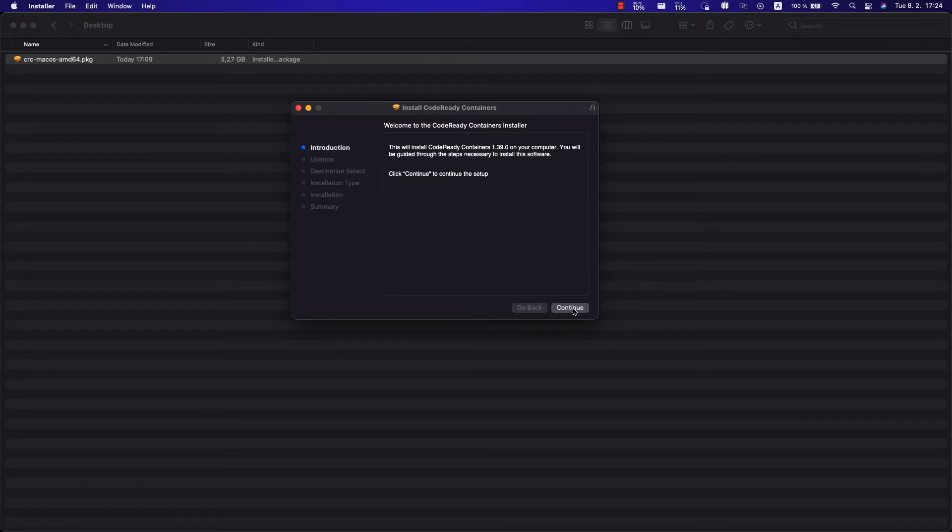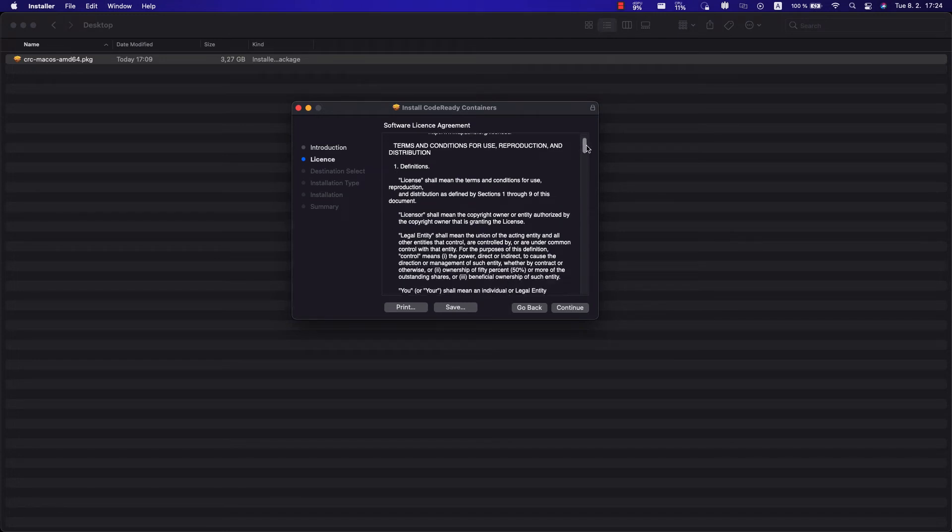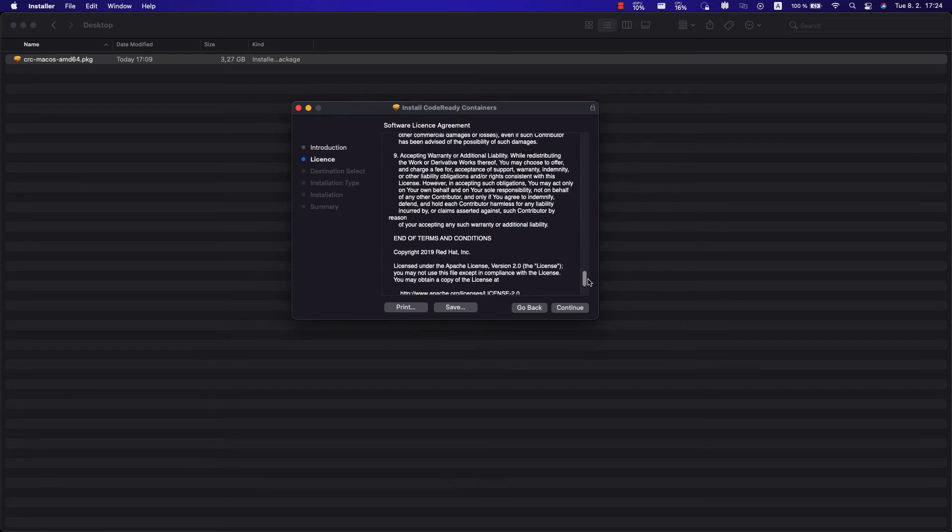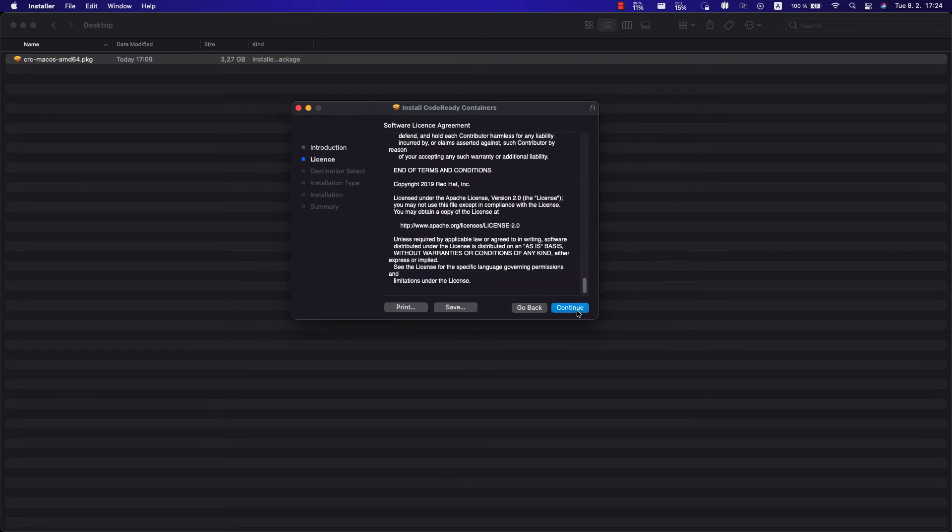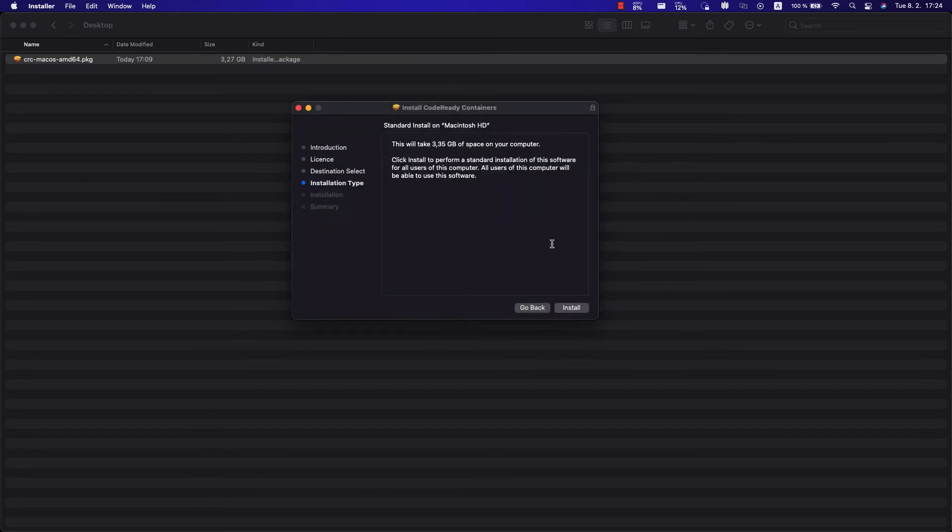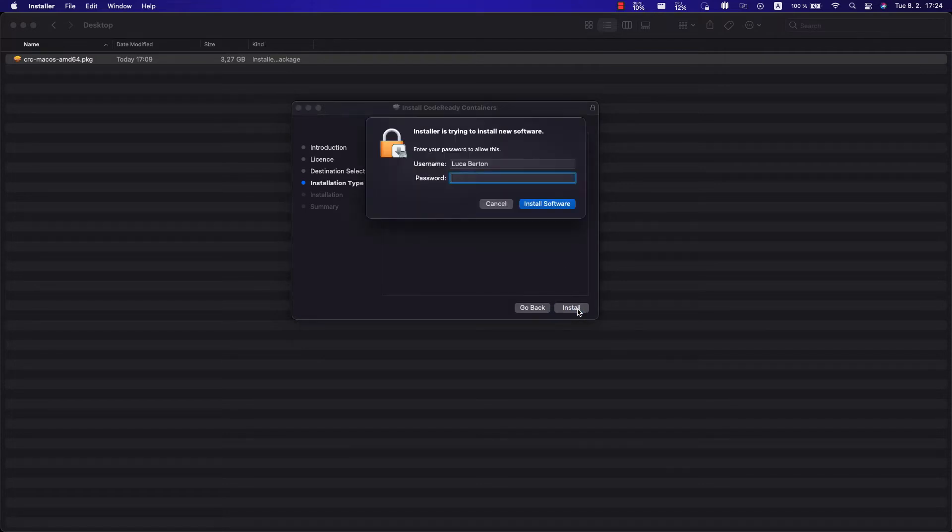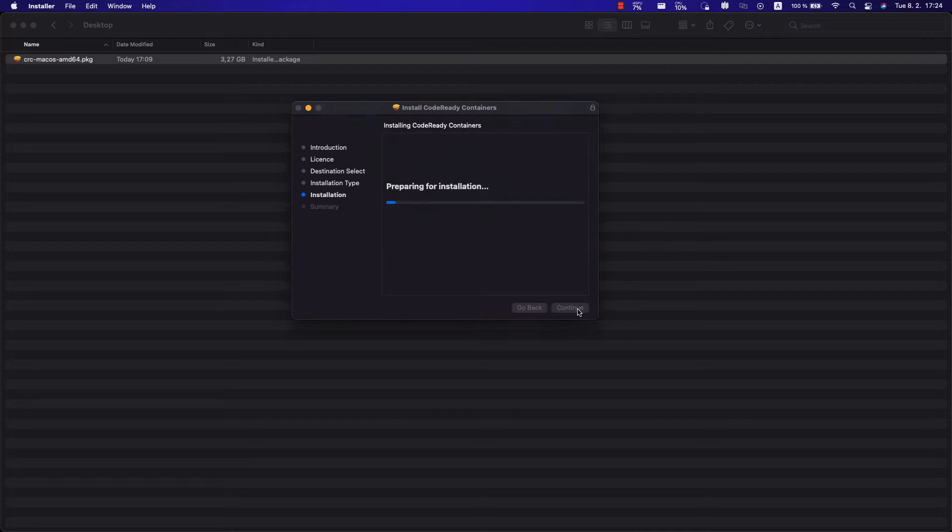oh, this is the install of CodeReady Containers 1.39 on your computer. Let's move on. After accepting the license agreement, this is a standard Apache License 2.0, as you can see, it's going to request formal agreement, and it's going to use 3 GB of the storage space of your computer. Let me write my password,